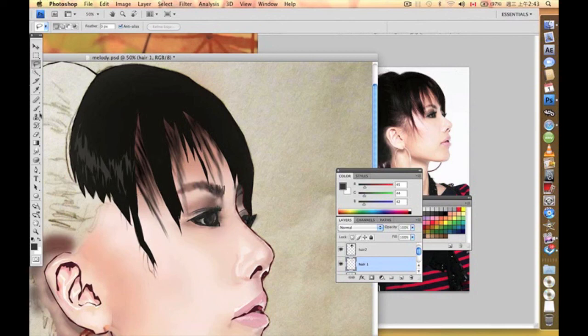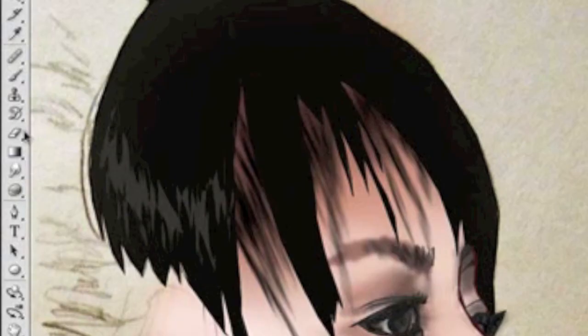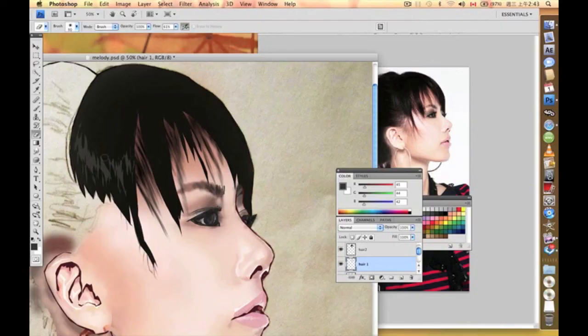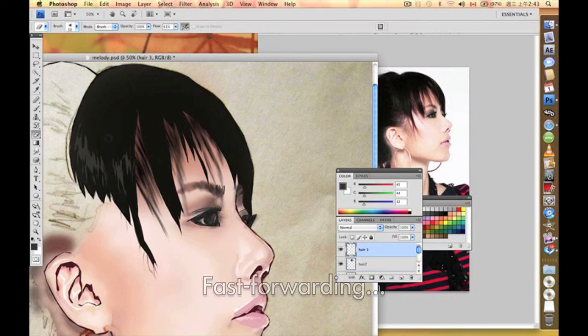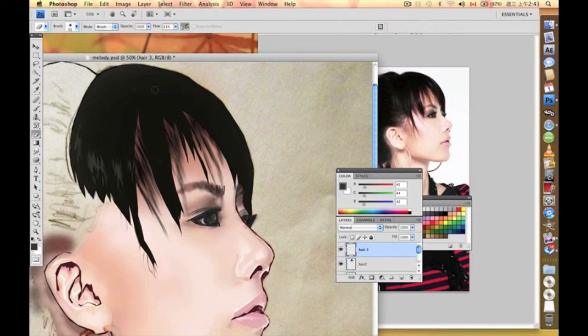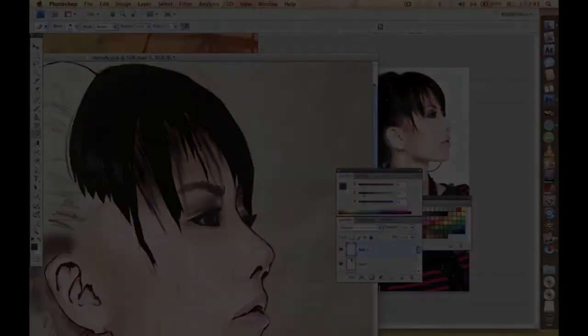Some of these parts are not supposed to be there, so we're going to use our eraser to erase this part. That's pretty much how we do with the hair.